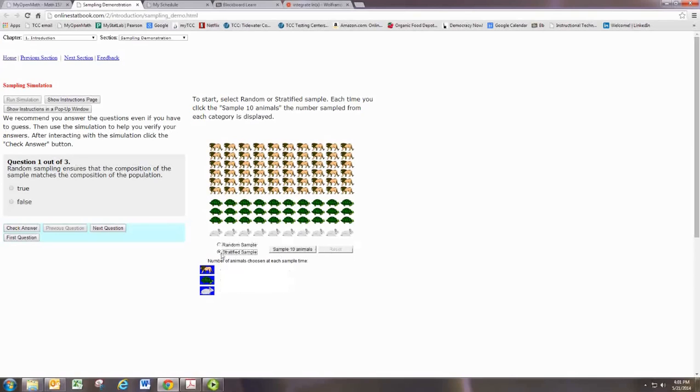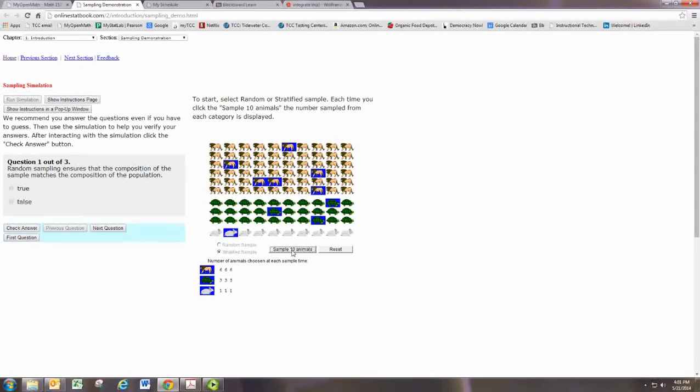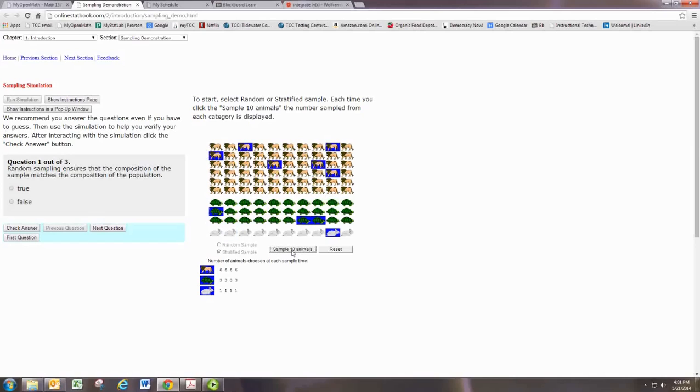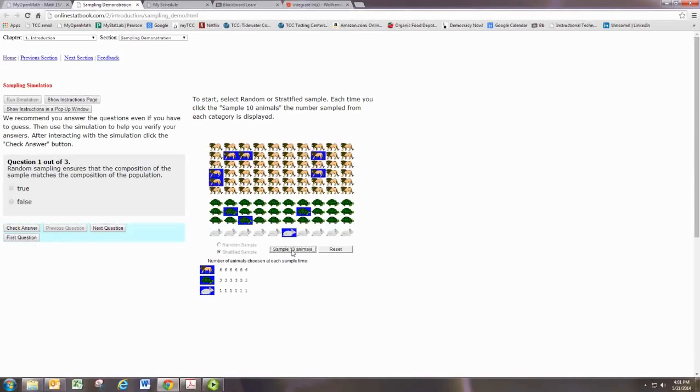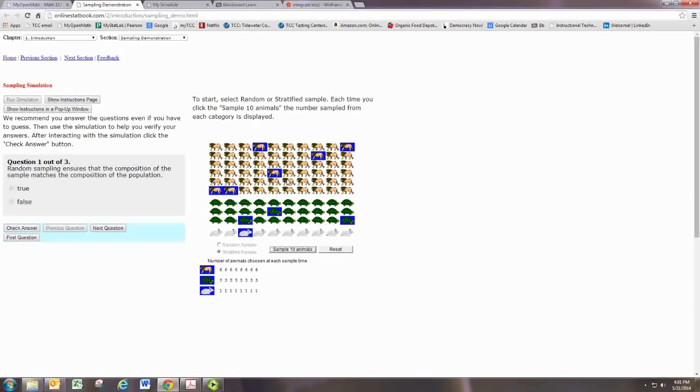Notice that when I switch to stratified, I'm guaranteed to get one bunny, three turtles, and six lions from each group. Plus, the proportions of the sample represent the proportions of the population.